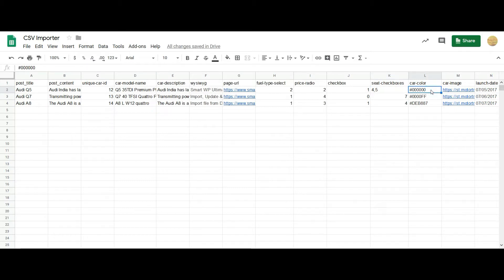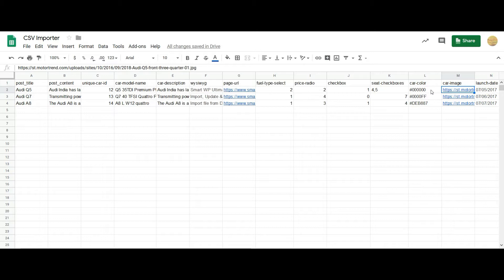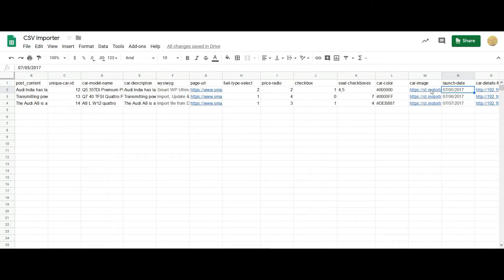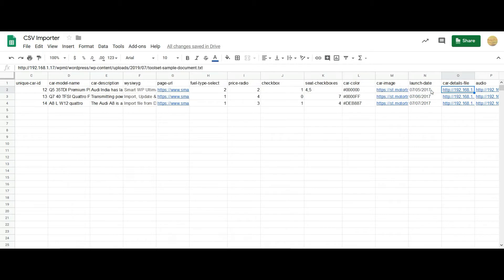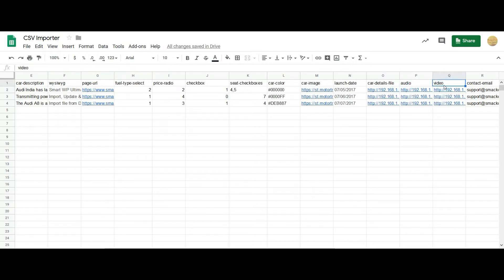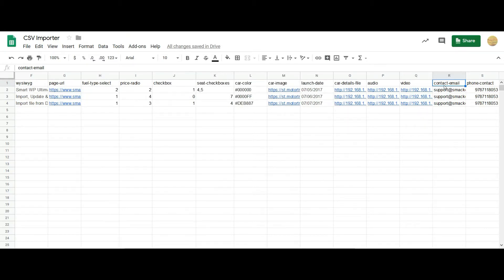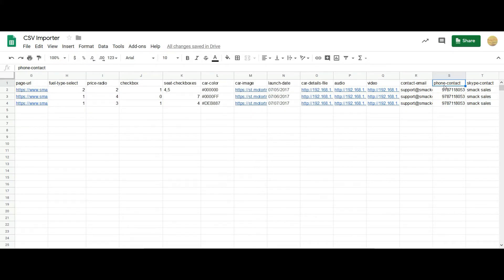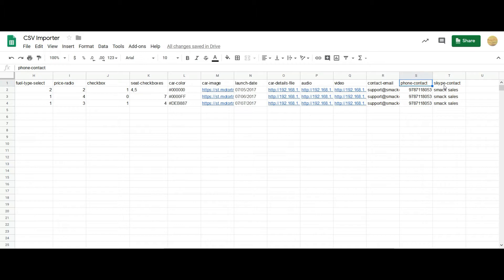And then coming to the color, you have to mention the hex code here. And then images - you can use the WordPress media gallery URL or any external URLs here. And then the date format should be month, date, and then year. And then file, audio, and video fields - you have to mention your WordPress gallery URL here. External URLs are not supported. And the email field should be the standard at and dot format, and mention your contact number and then Skype name.